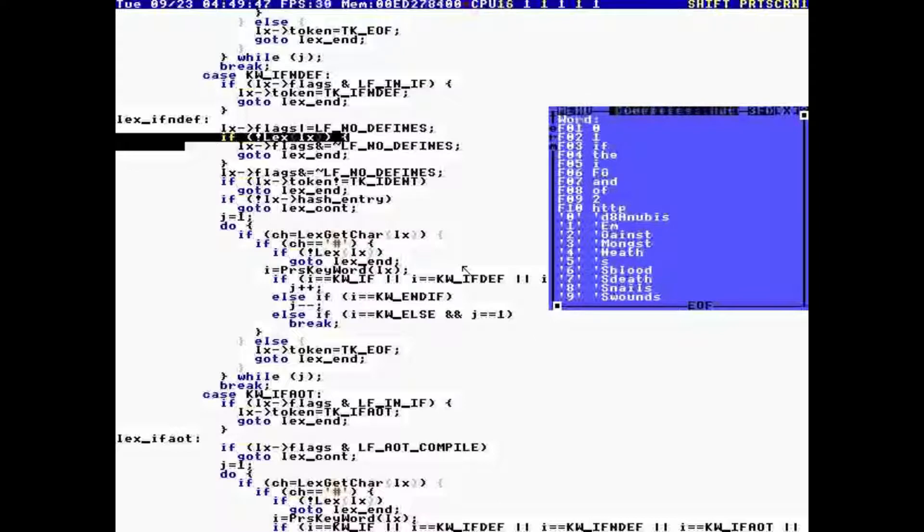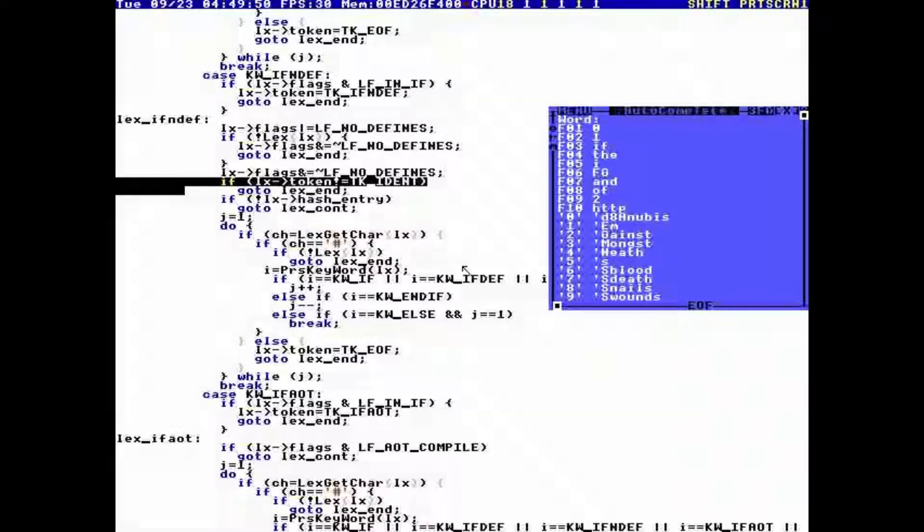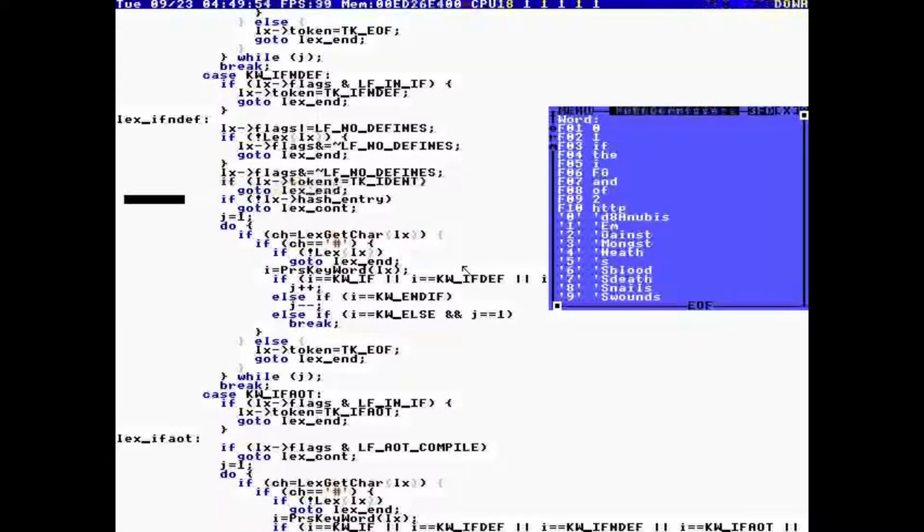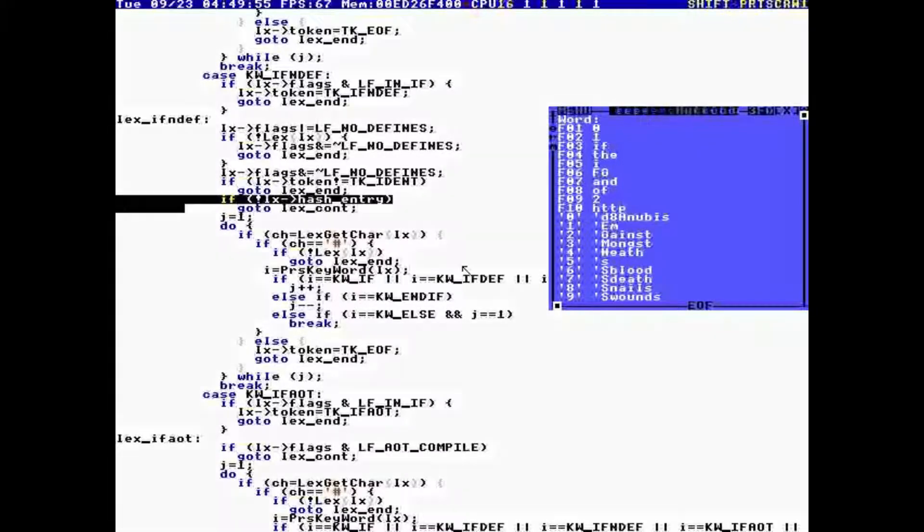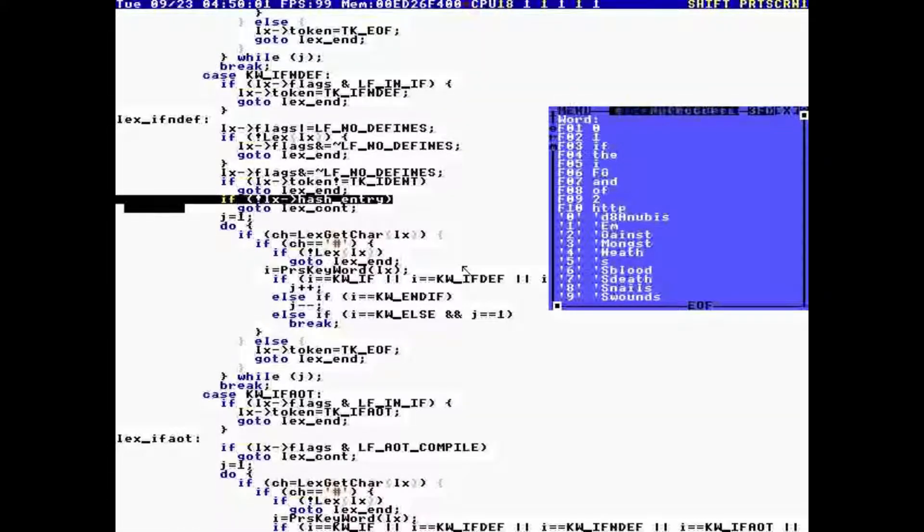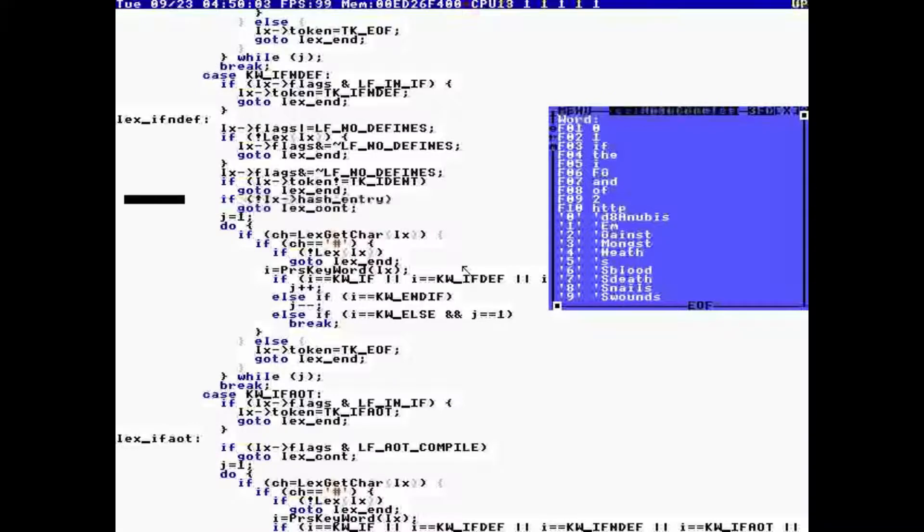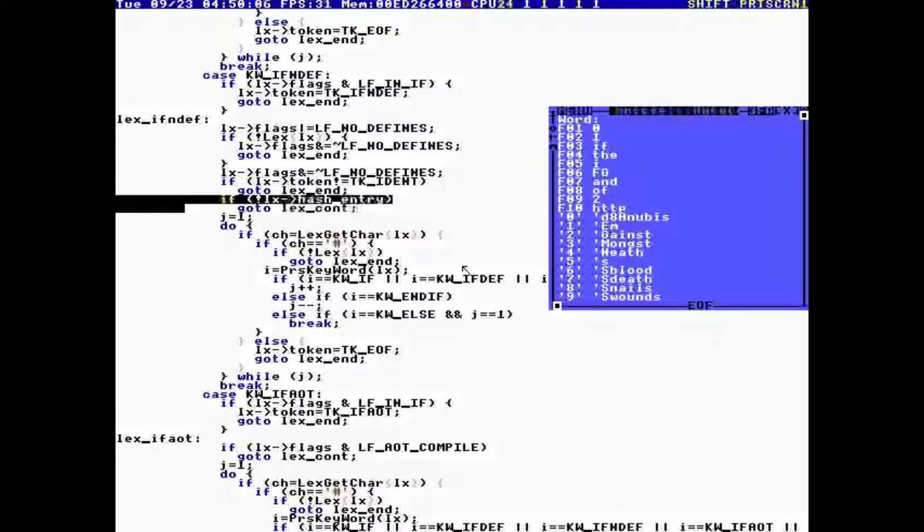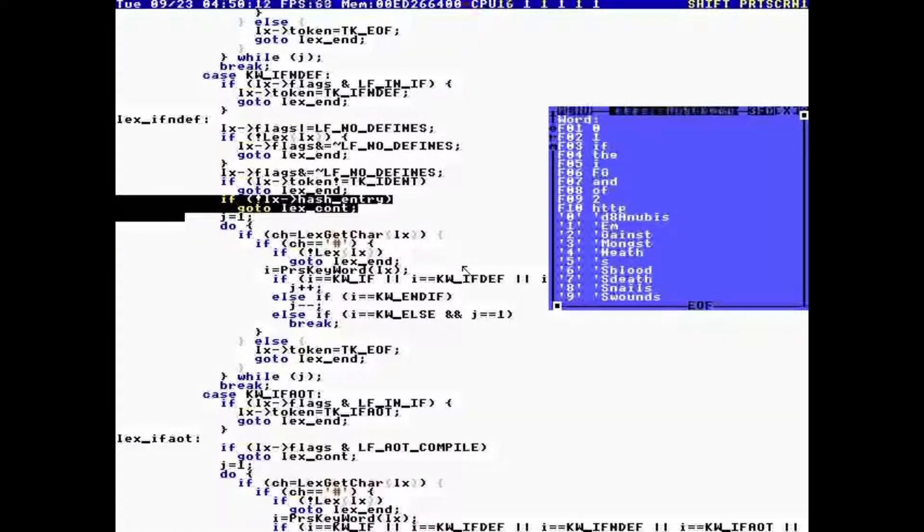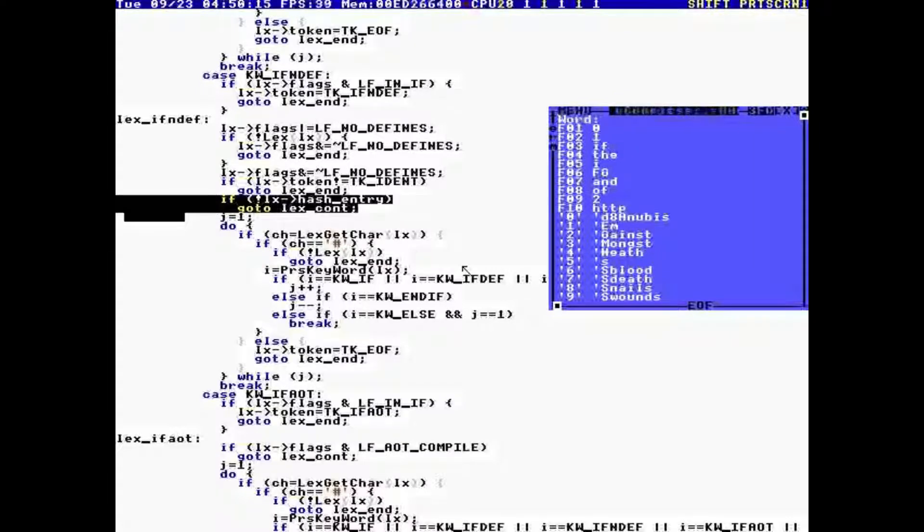This is recursive, it calls itself. If the token is not an identifier, we bail out. If it is an identifier, it checks to see if the identifier is in the hash table, and if it is not in the hash table, then we continue parsing normally.